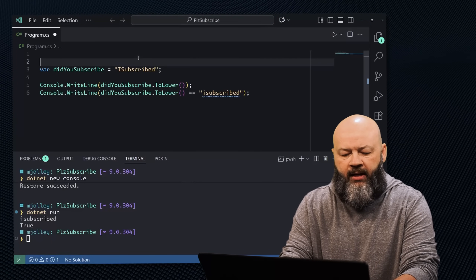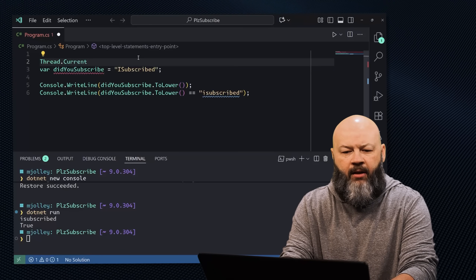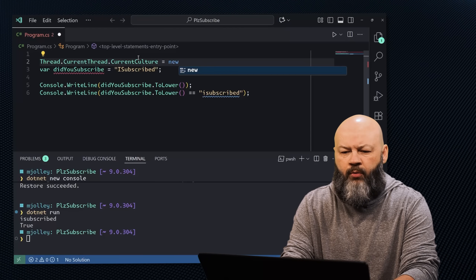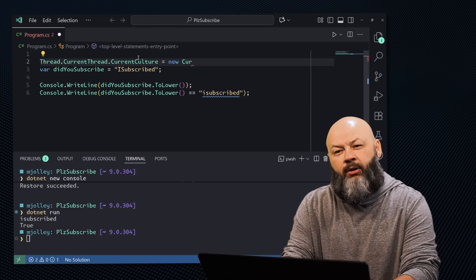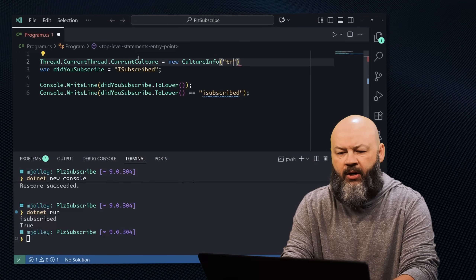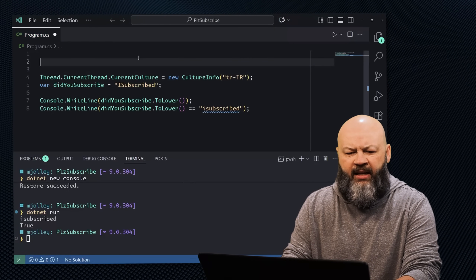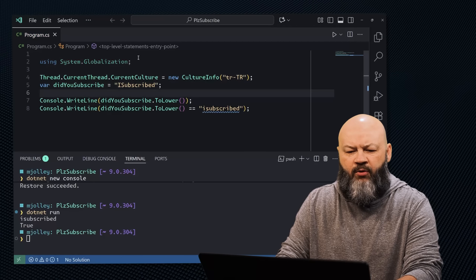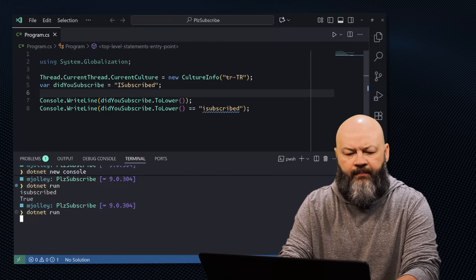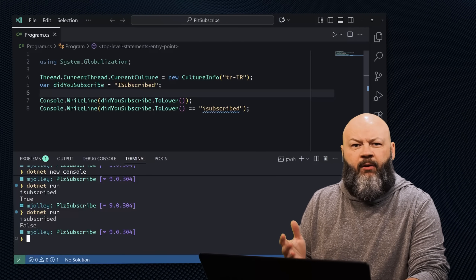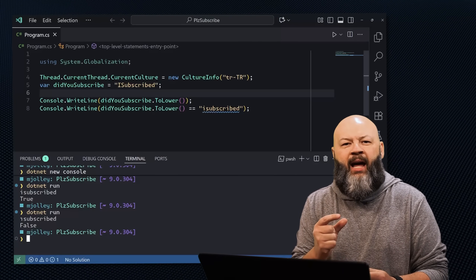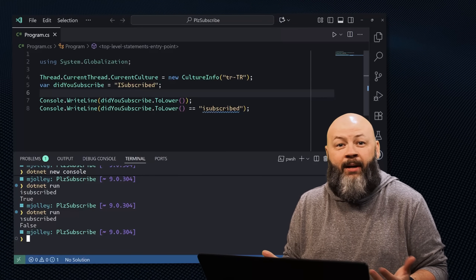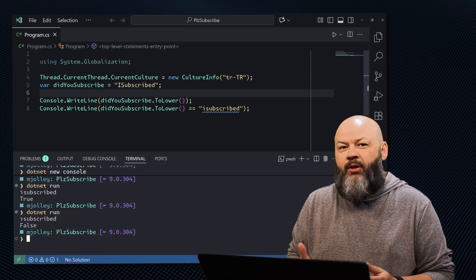Let's add a different culture to this code. We'll set thread.currentCulture equals new CultureInfo, and we'll say 'tr-TR' for Turkish. We need using System.Globalization to access CultureInfo. Now let's dotnet run it. We get 'I subscribed' and false. Why? In Turkish, a capital I lower-cases differently — it's not an 'i' anymore. It's a dotless i, which means our strings don't match.